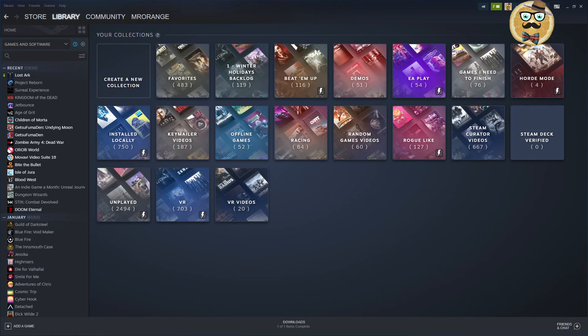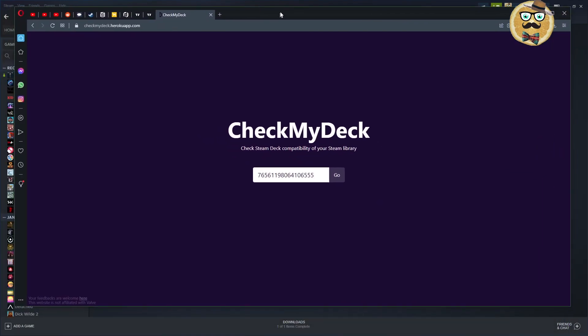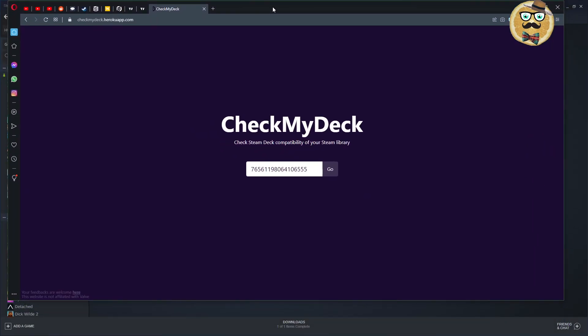I'm hoping that we get something like that very shortly. So where do we find the new tool, I would say, this allows you to verify your own library. You can find this under CheckMyDeck.herokuapp.com, so I'm putting you the link down below.